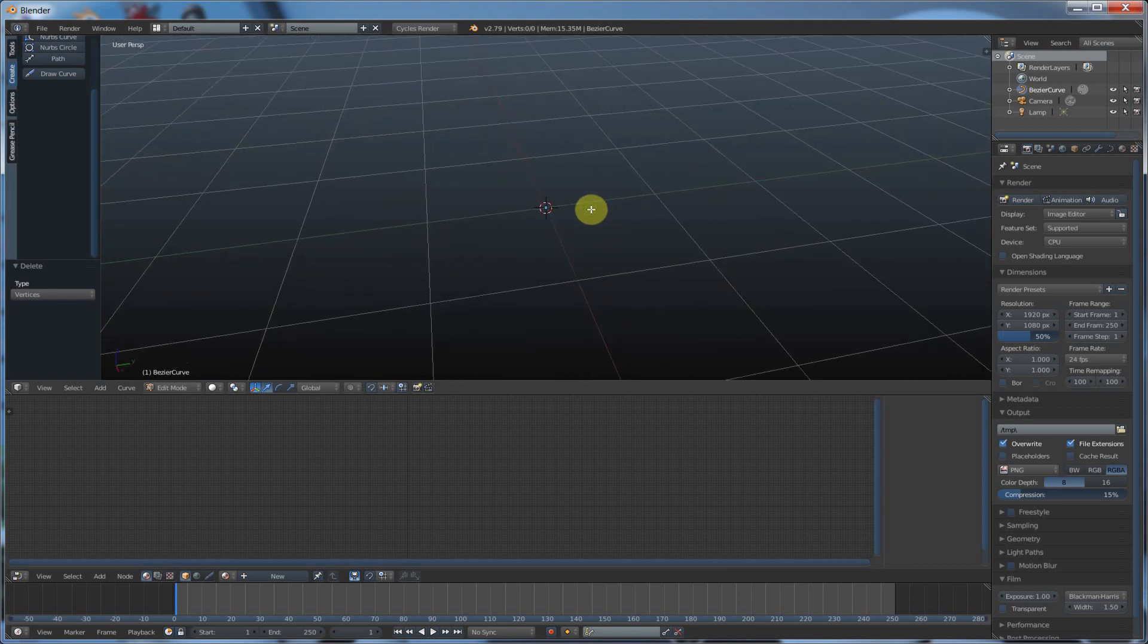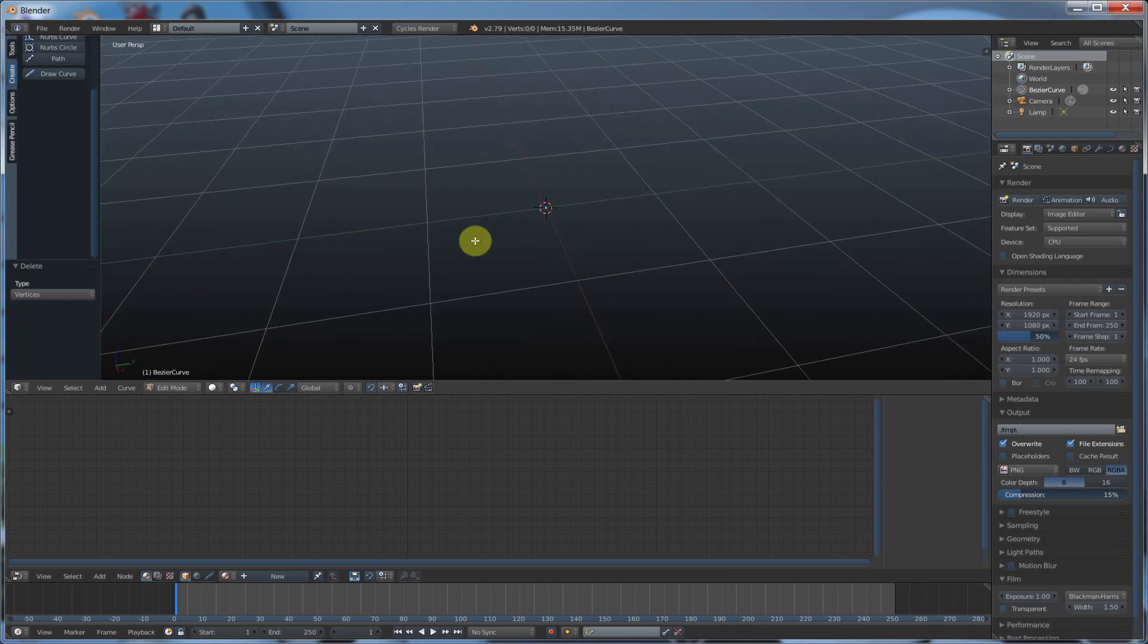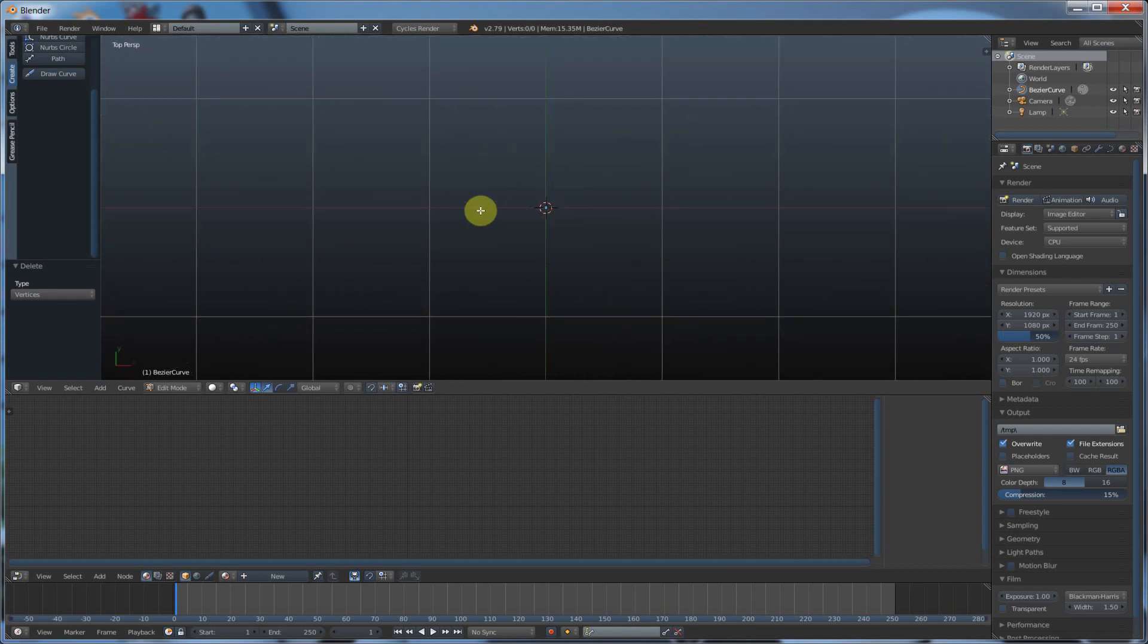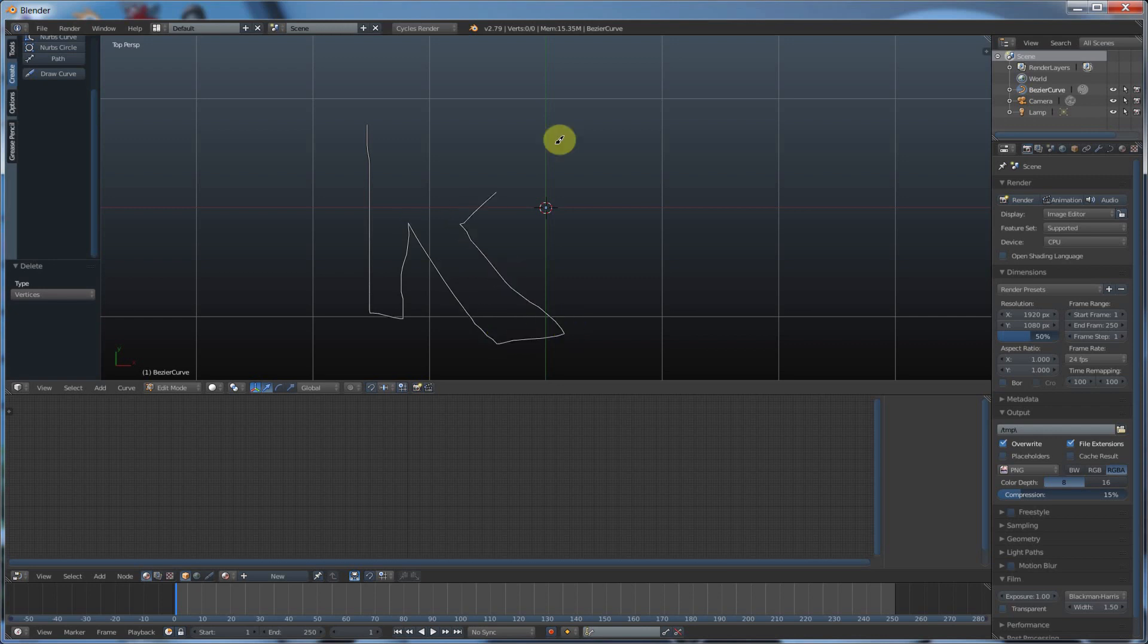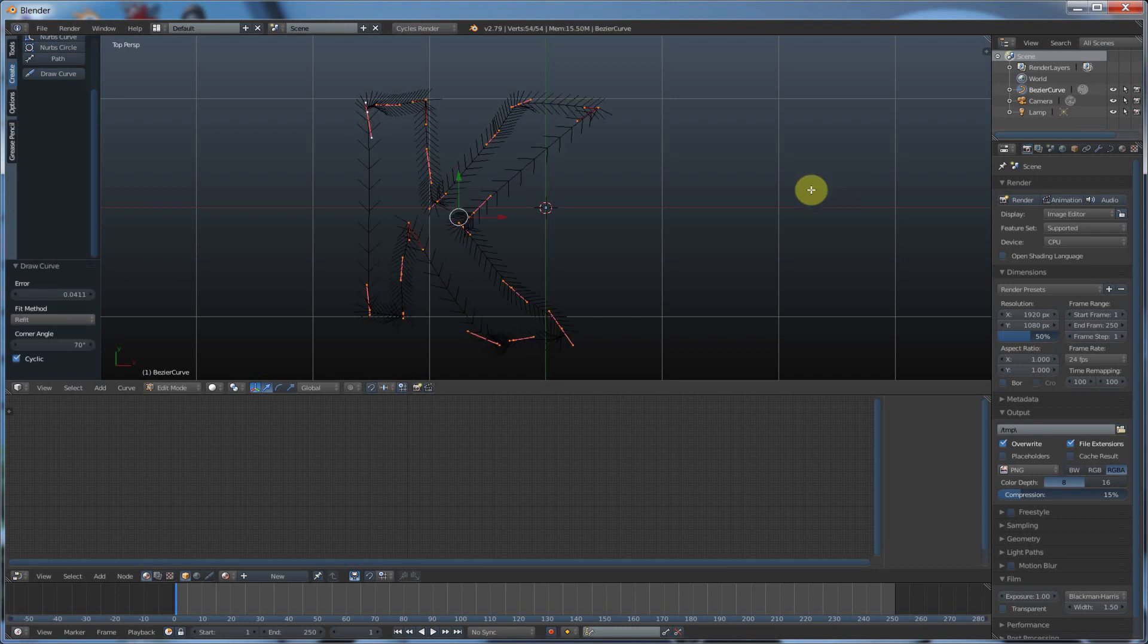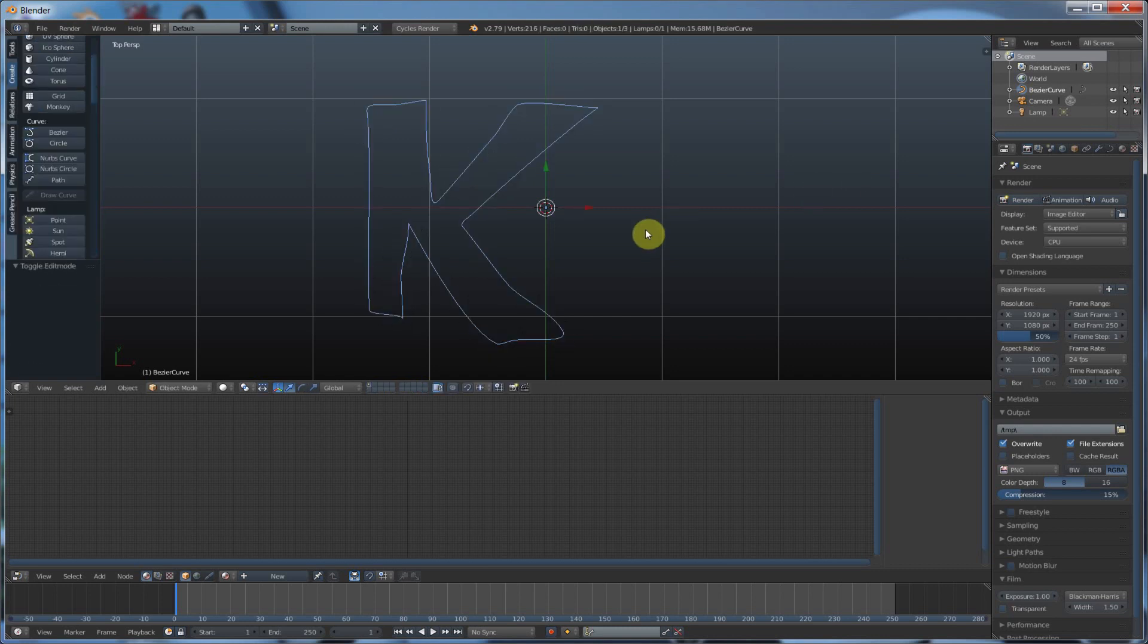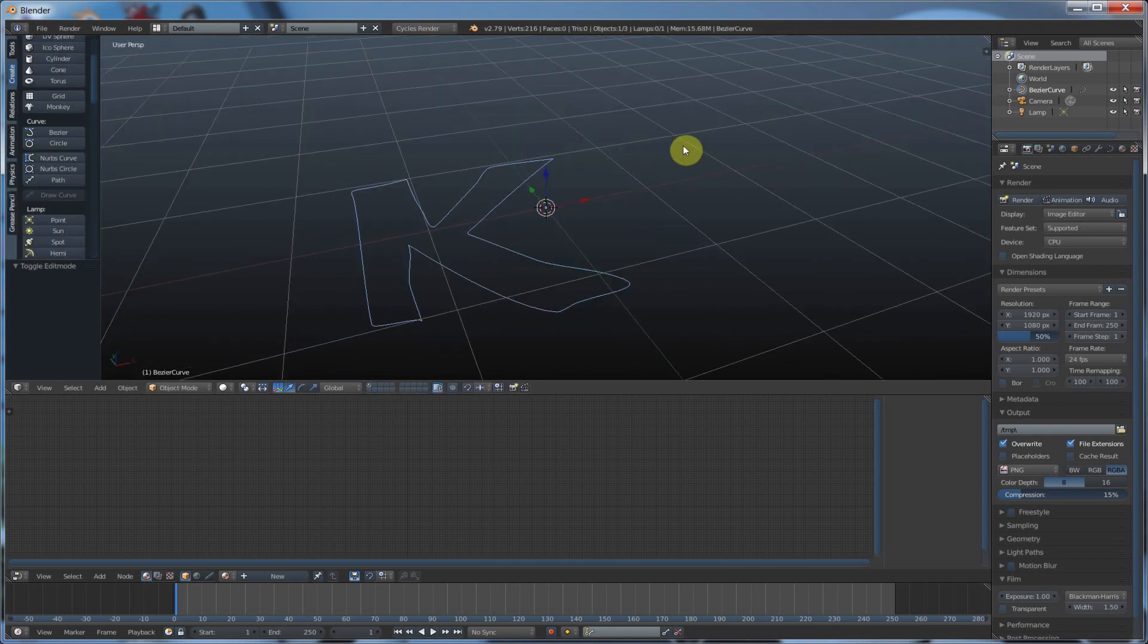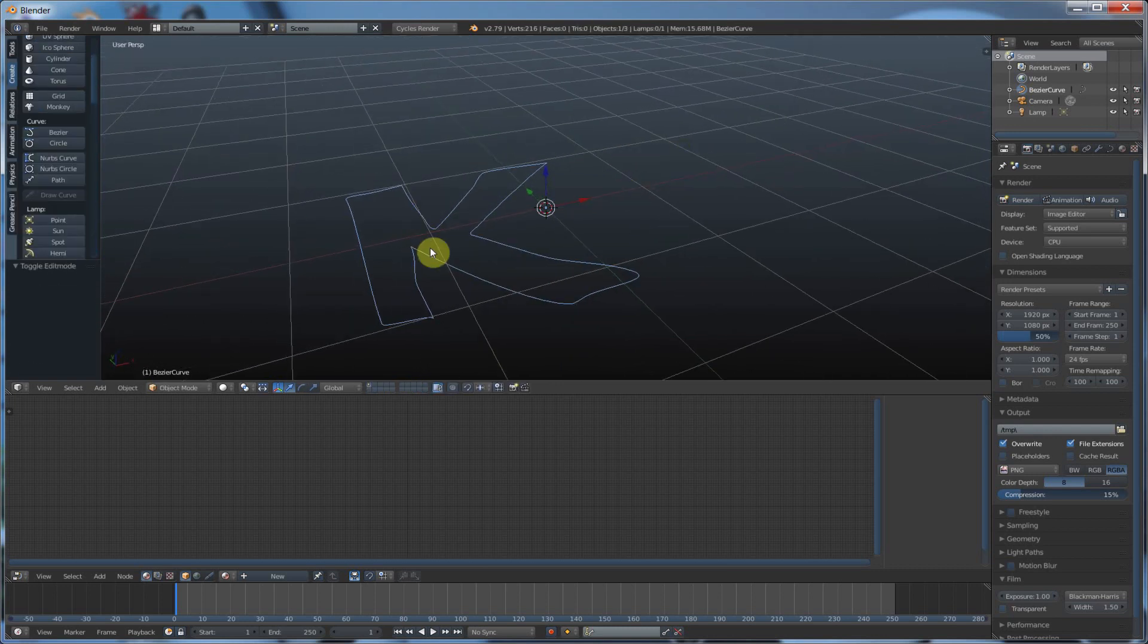And then I go to the top view by hitting seven on the keyboard, and here I can draw my curve. There's my curve. Hit tab, I drew a K. Kevin, K. That's how you create curves.